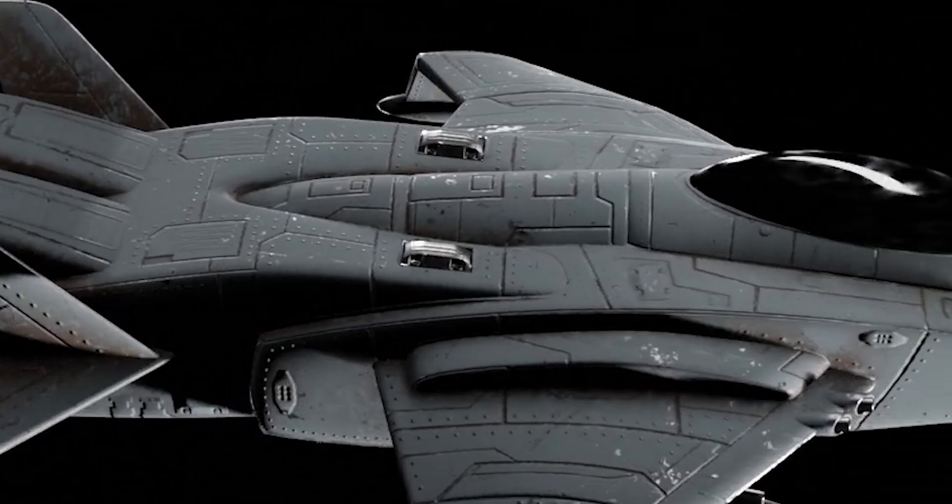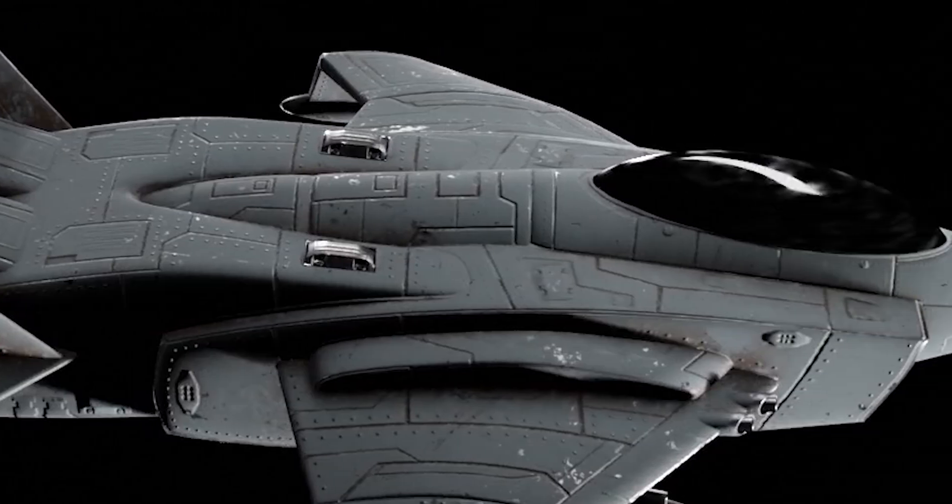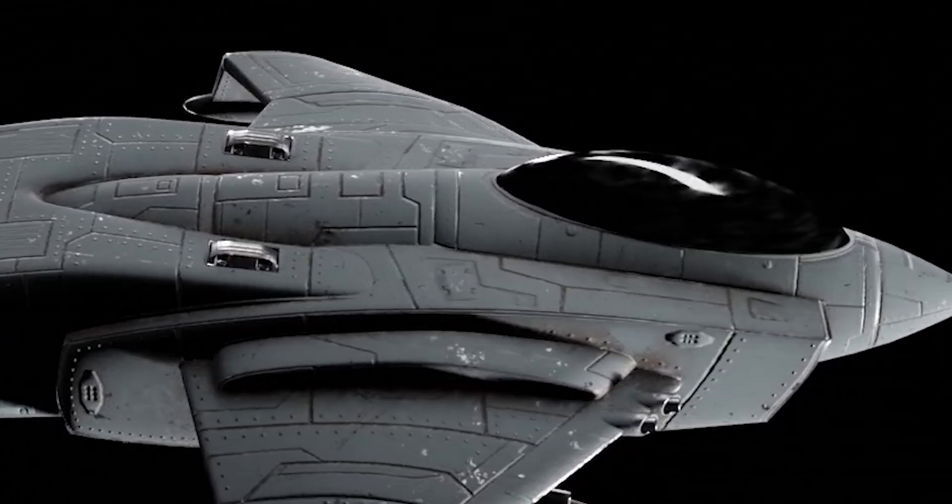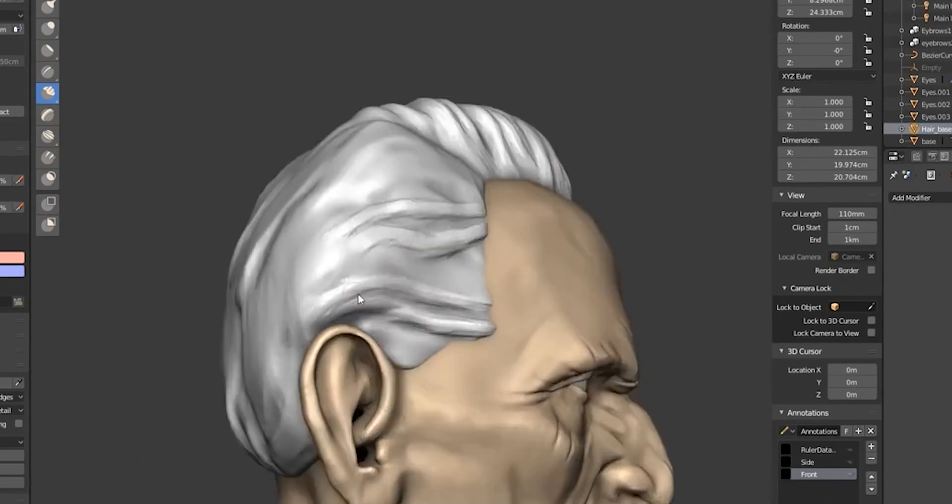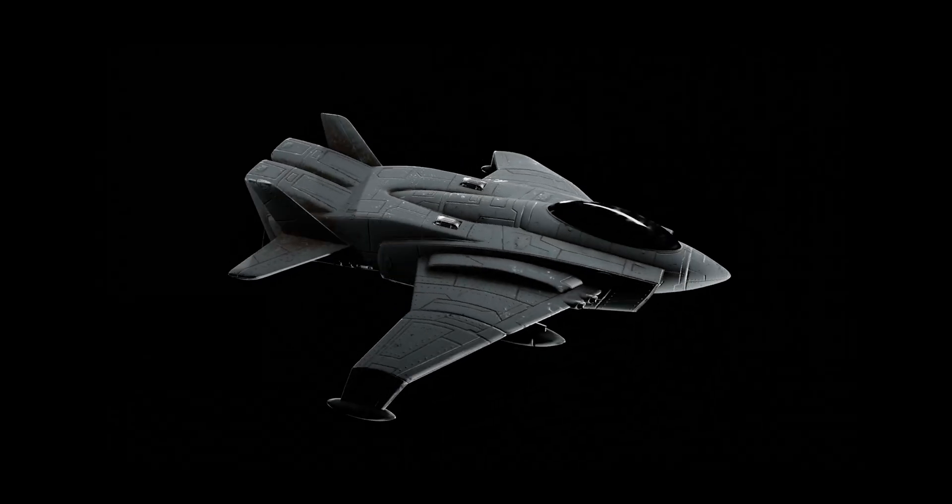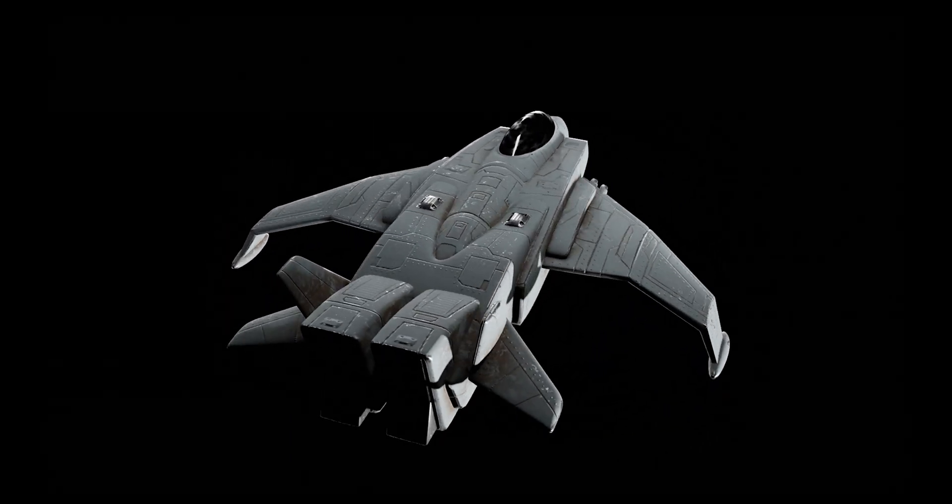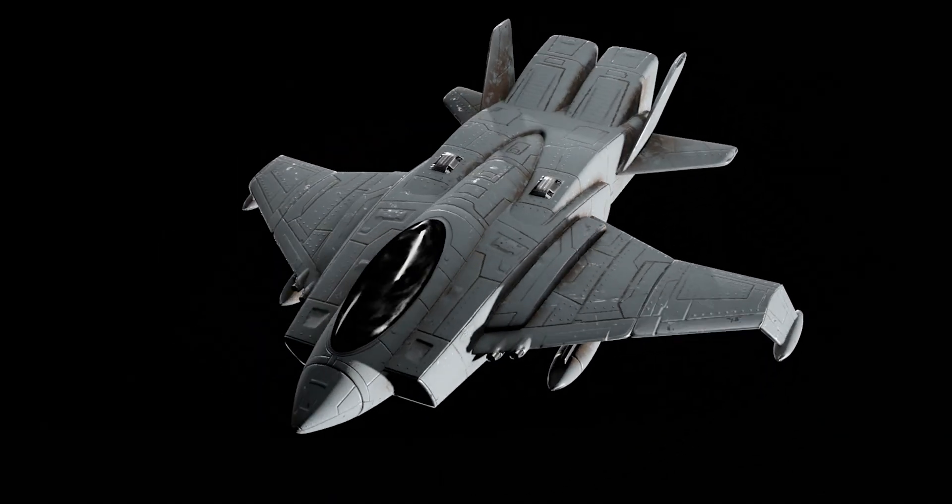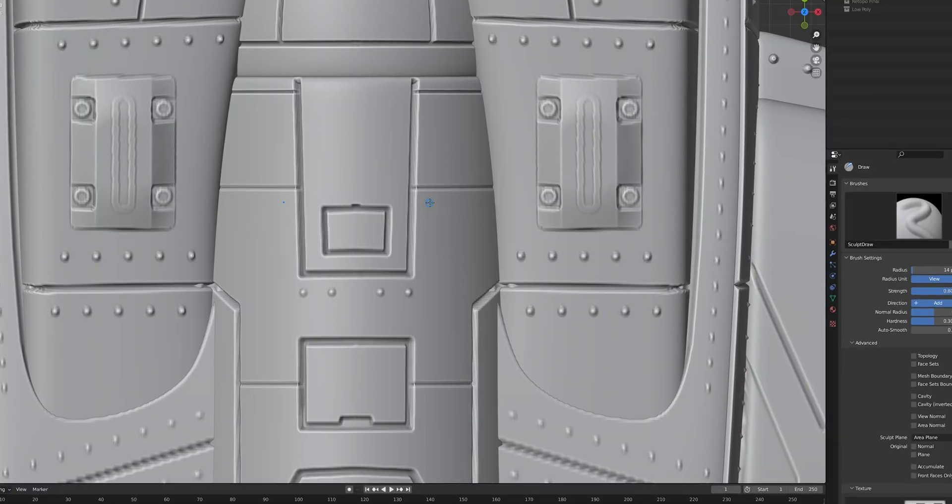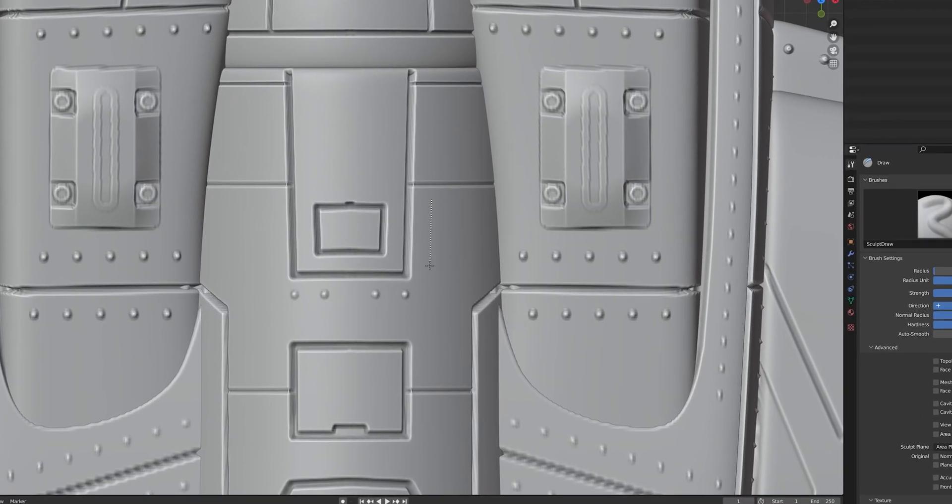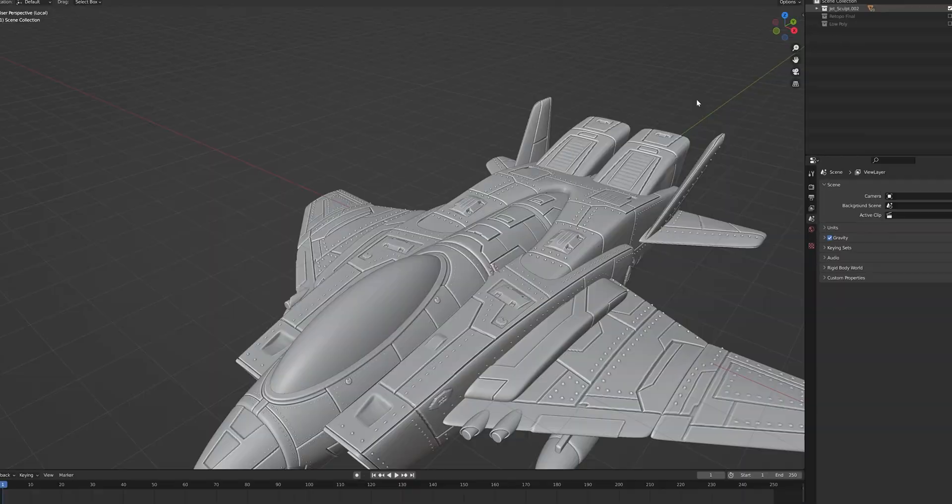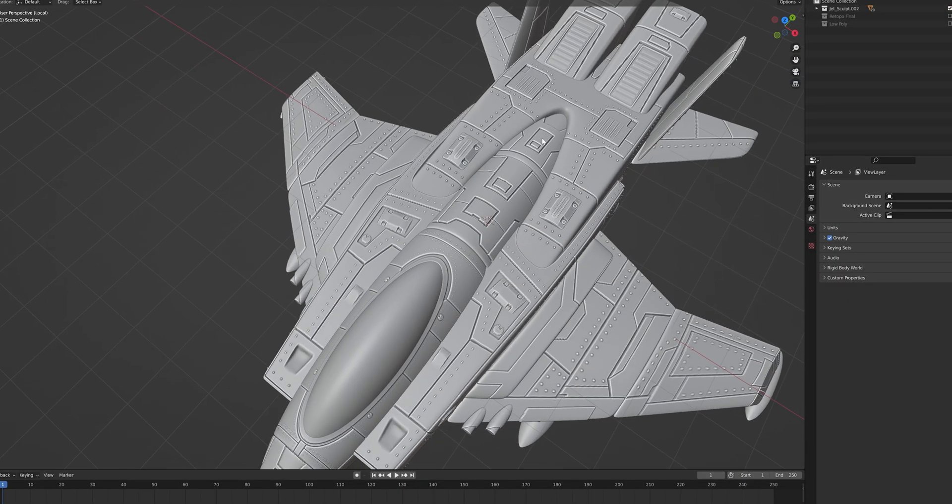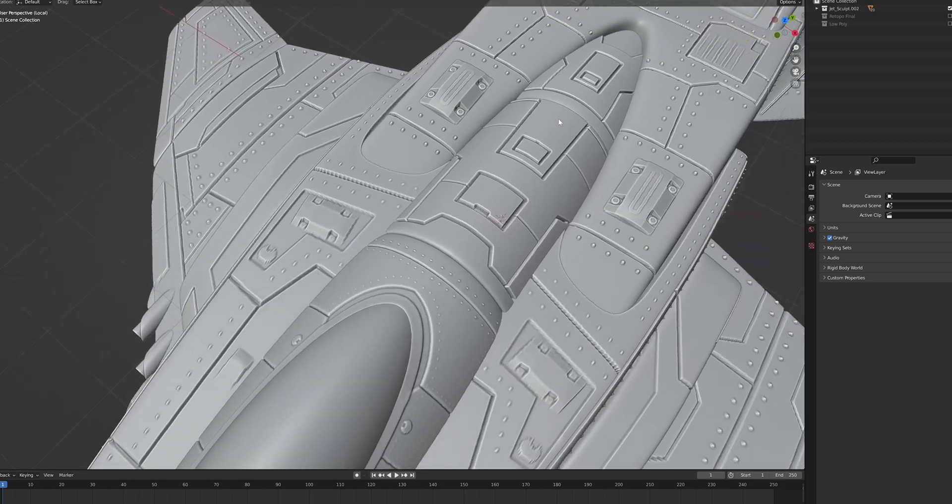While it's often thought that sculpting is more adequate for organic shapes like characters, there's actually plenty of built-in functionality that allows you to add a ton of details to your hard surface models. Today I'm going to show you a few techniques to achieve this, and how I used it to add tons of detail to this fighter jet model.